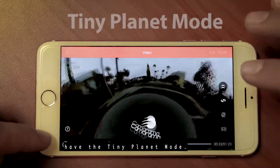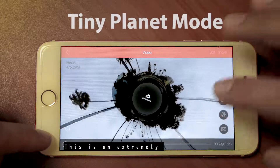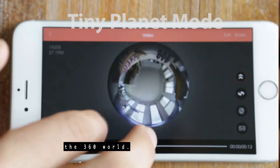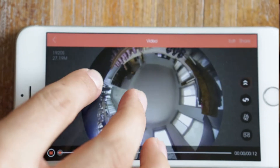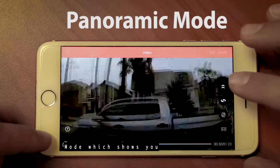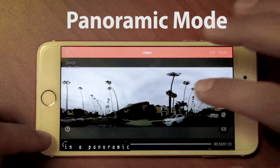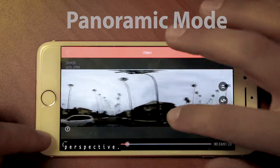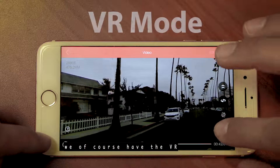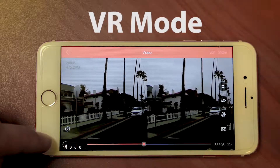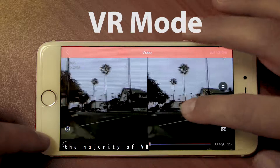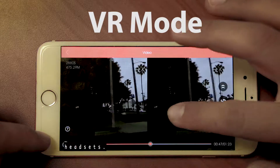Next we have the tiny planet mode, which is an extremely popular mode within the 360 world. We also have the panoramic mode, which shows you the video or photo in a panoramic perspective. And finally, we have the VR mode, which splits the screen and is compatible with the majority of VR headsets.